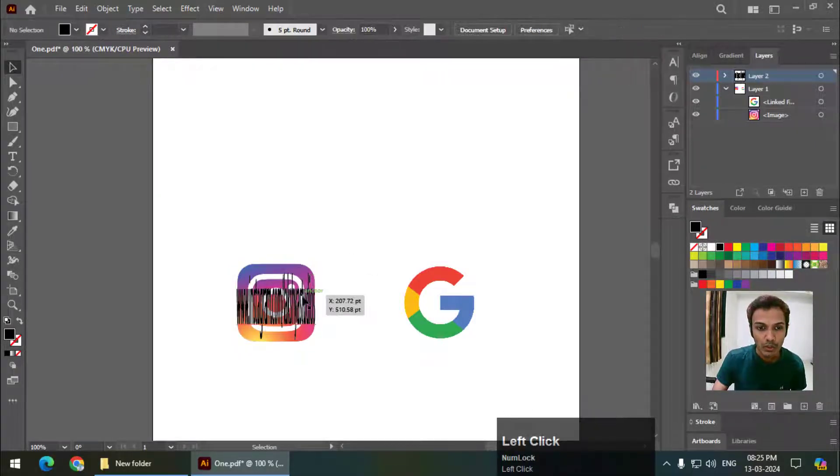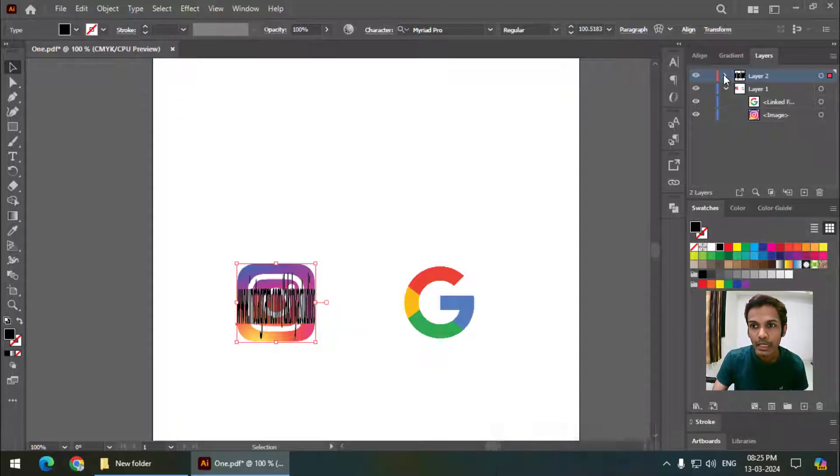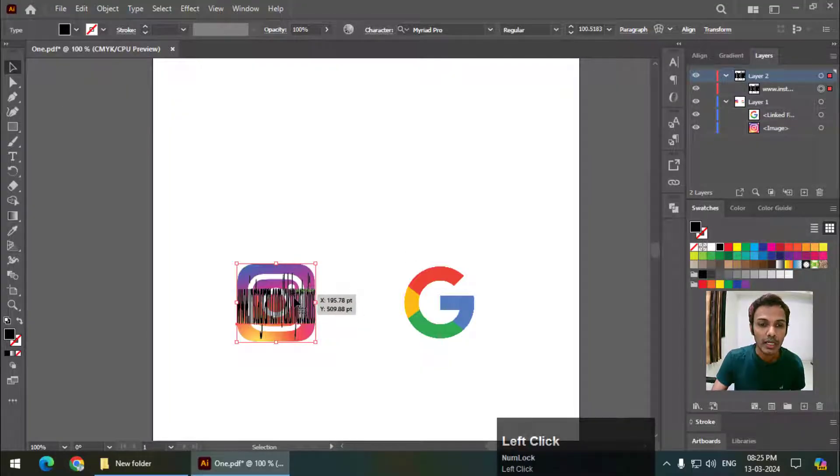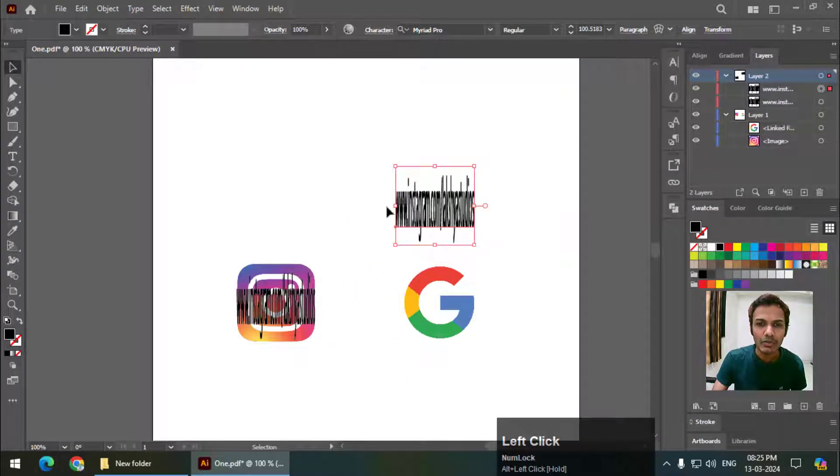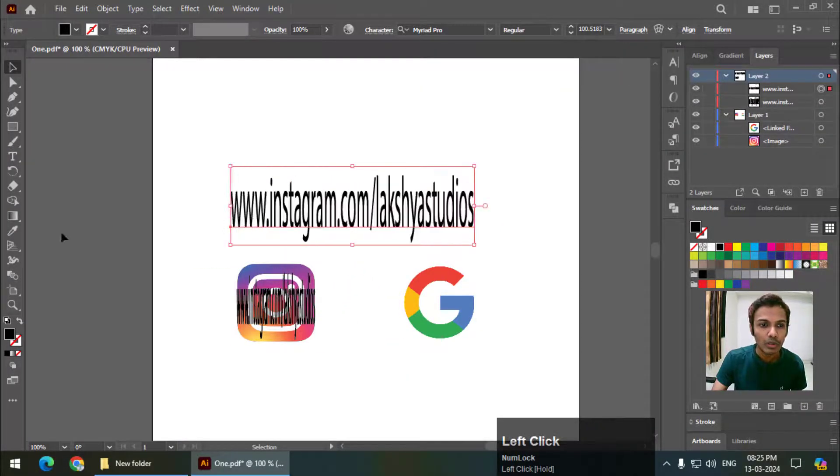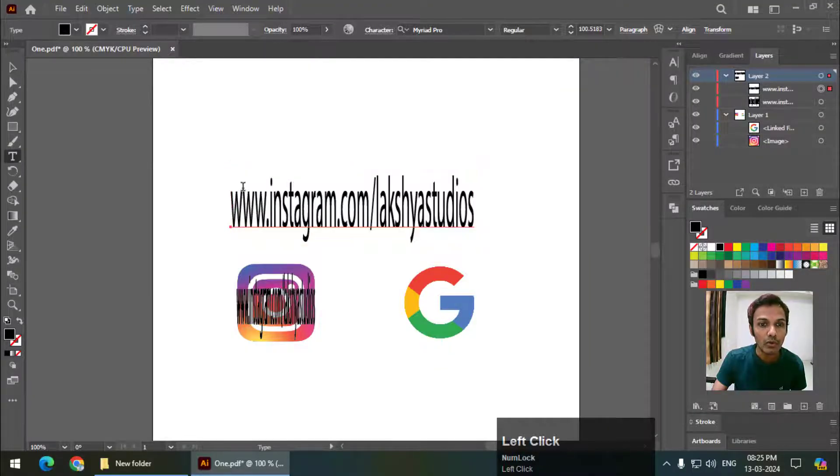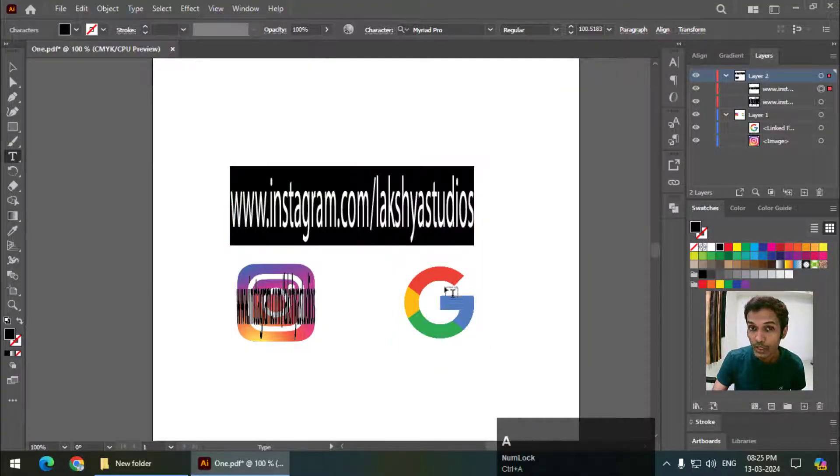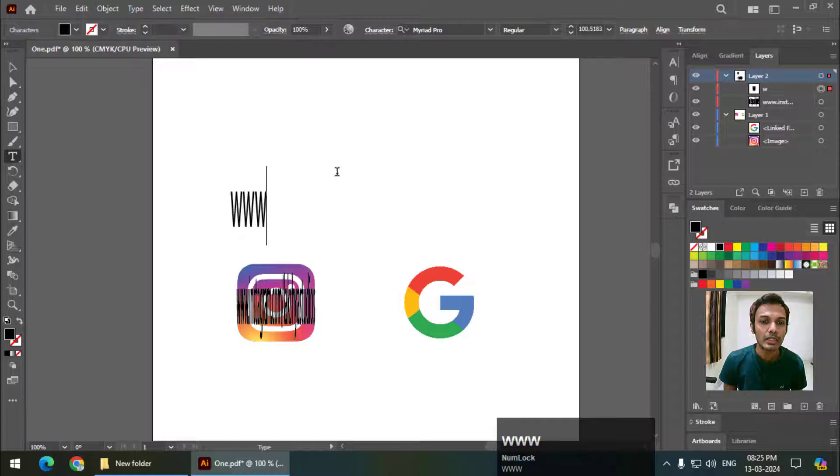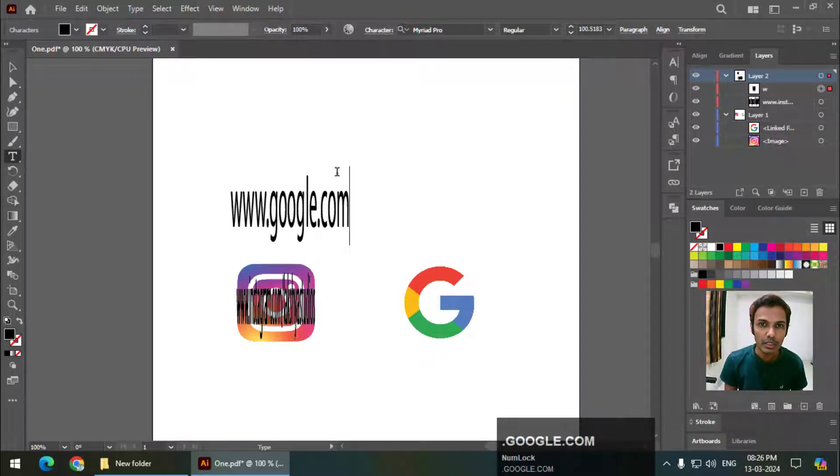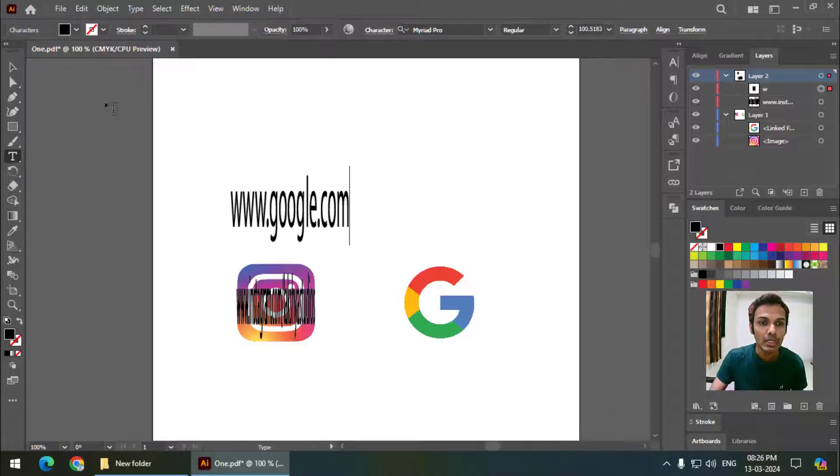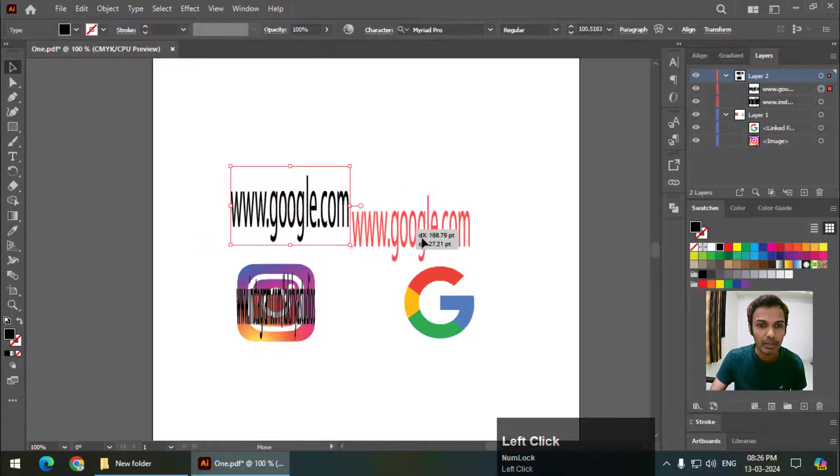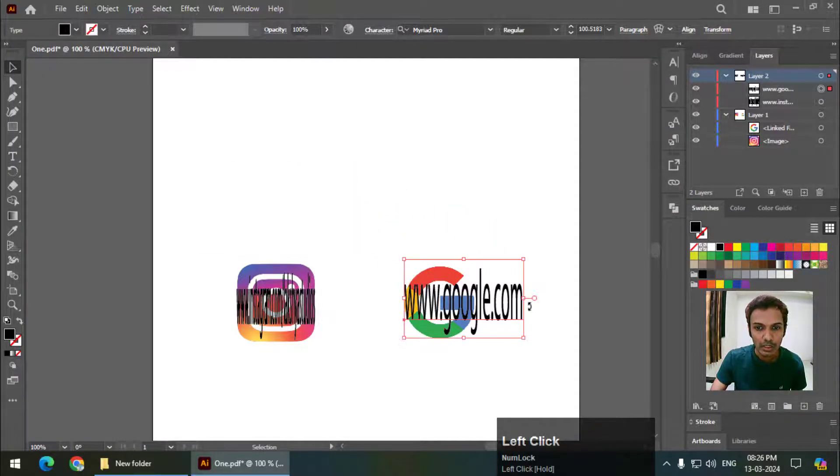As you can see, this is on a separate layer. I will copy this by using the Alt key, or you can write it down separately. I want to add a link for this logo, so I will write www.google.com. You can write any link that you want - I'm just giving you an example.